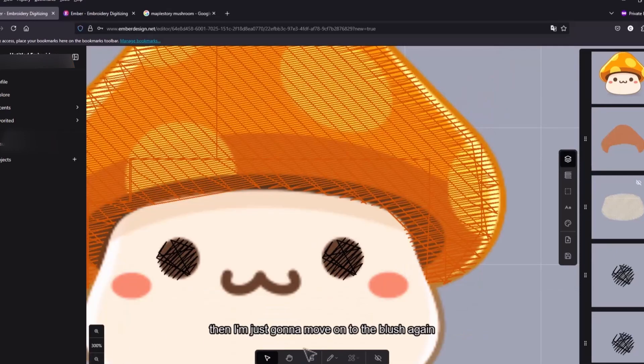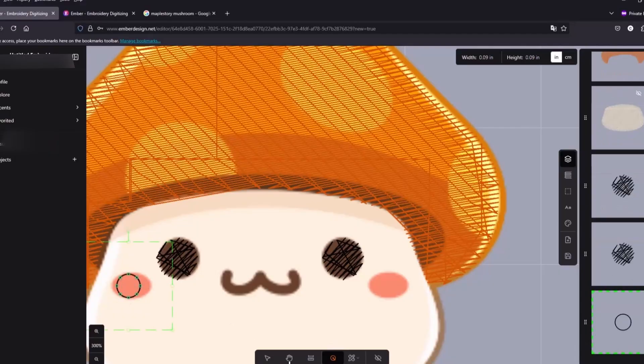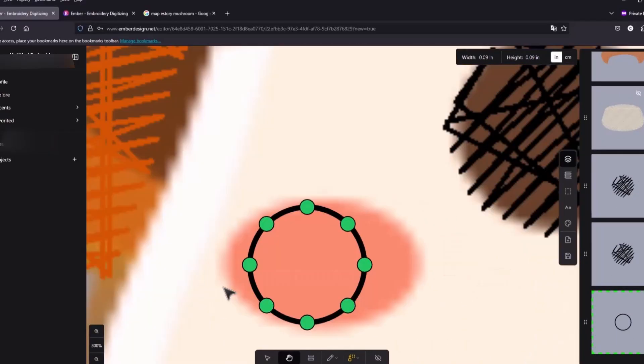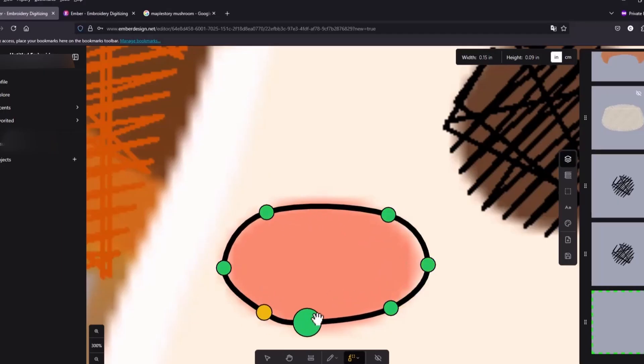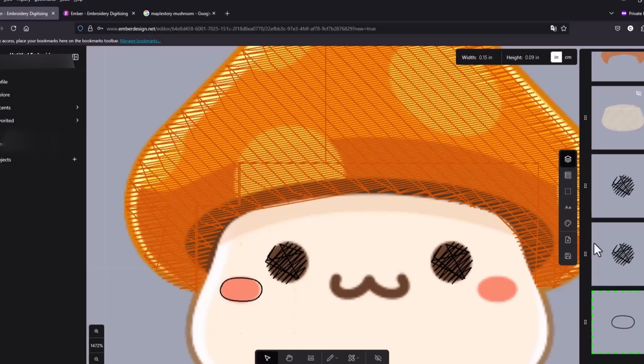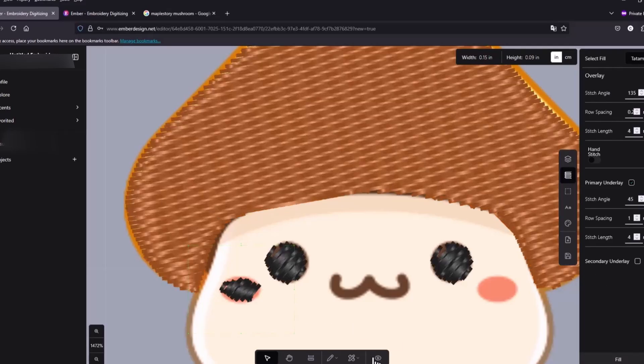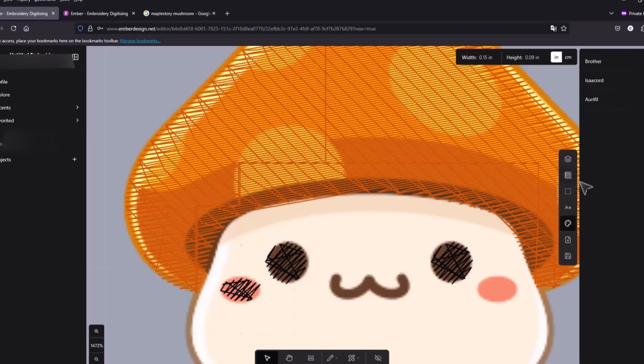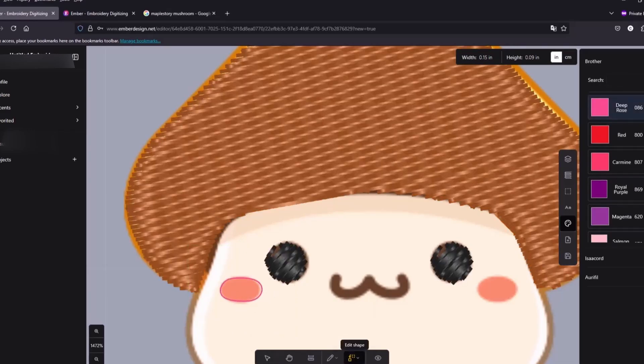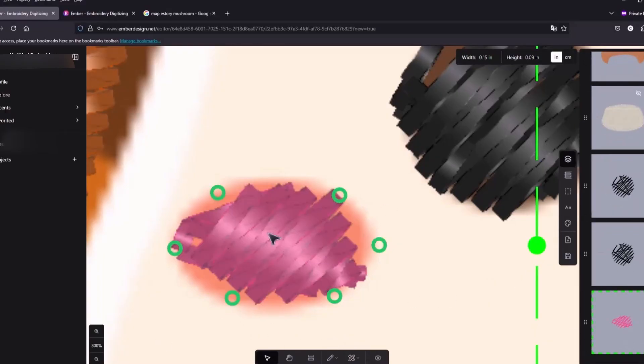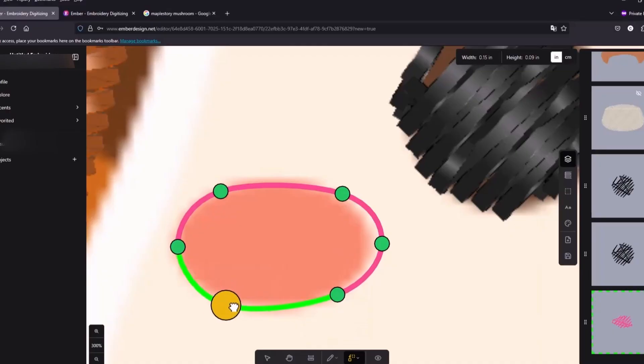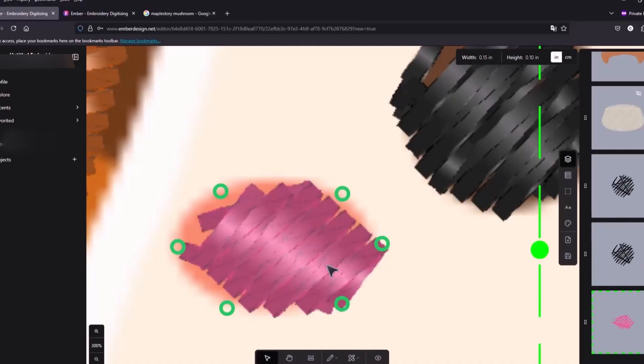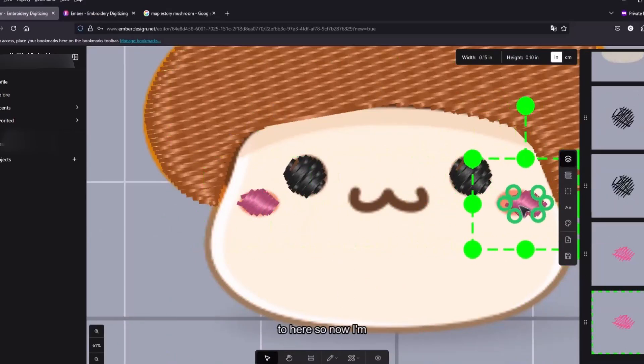Okay that's pretty straightforward. All right then I'm just gonna move on to the blush again. Then let's zoom out again. And then turn this into a fill.